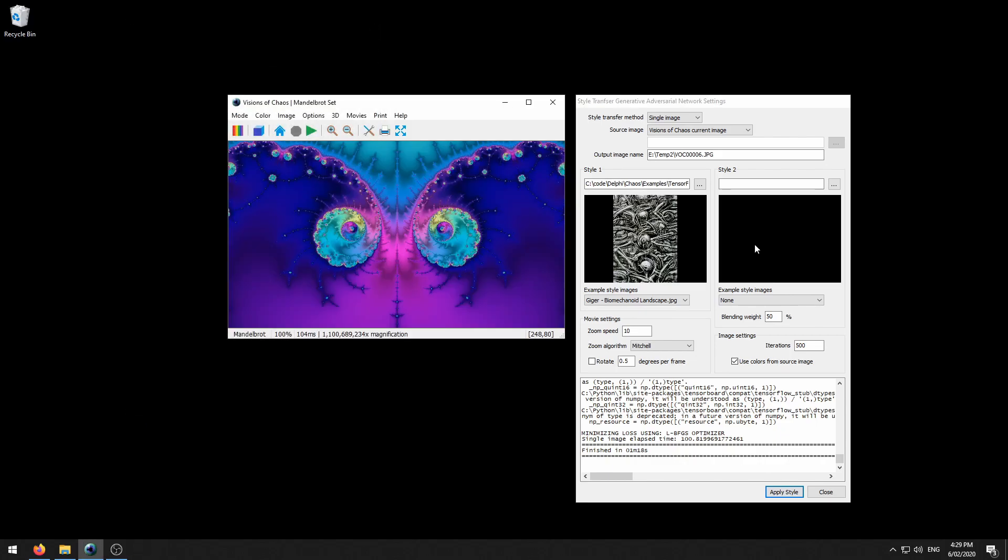The second style 2 setting allows you to apply the styles from two images to your source image. The only difference here in the settings is the style 2 blending weight. This allows you to tweak how much a second style affects the source image. The default of 50 is an even weight between styles. If you wanted style 1 to have a large effect and style 2 have a smaller effect, you may set this to only 10%. So then 90% of the style transfer comes from the first style.